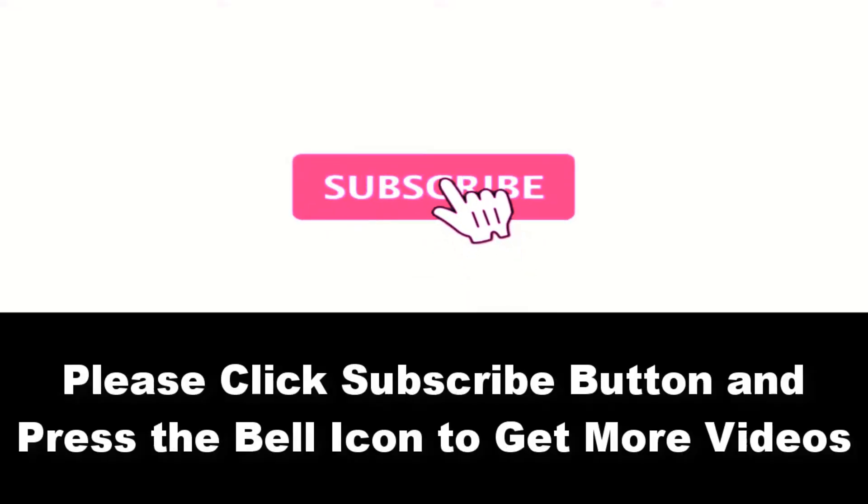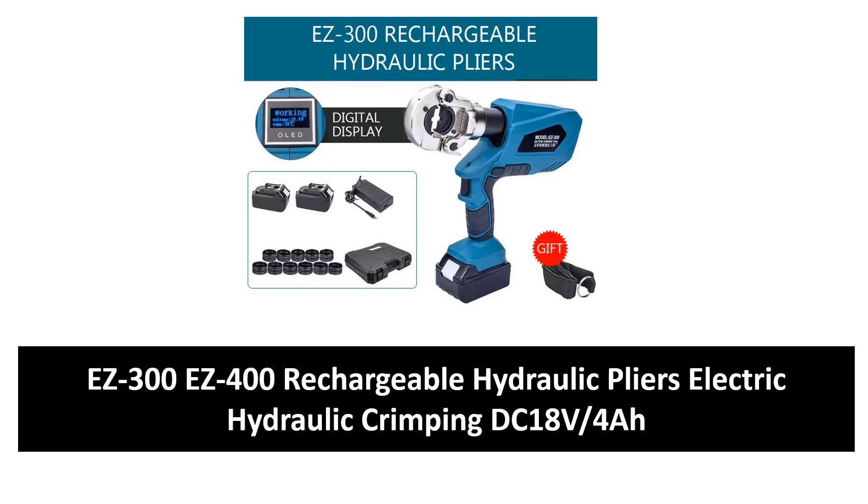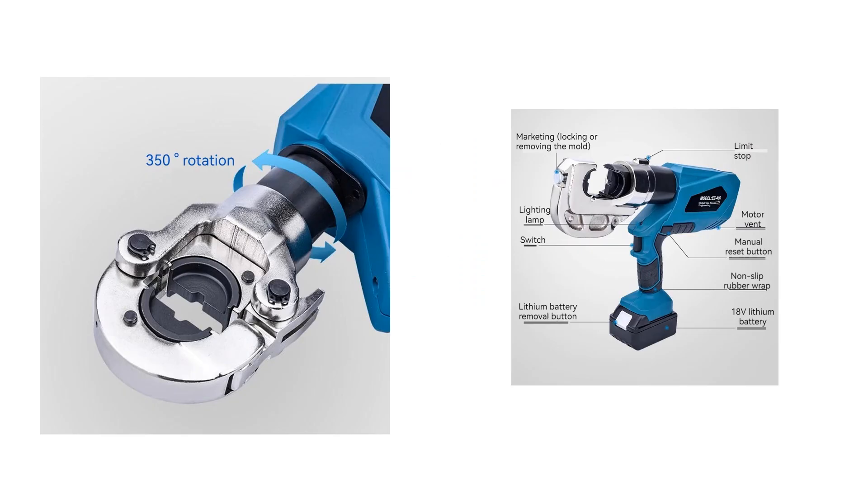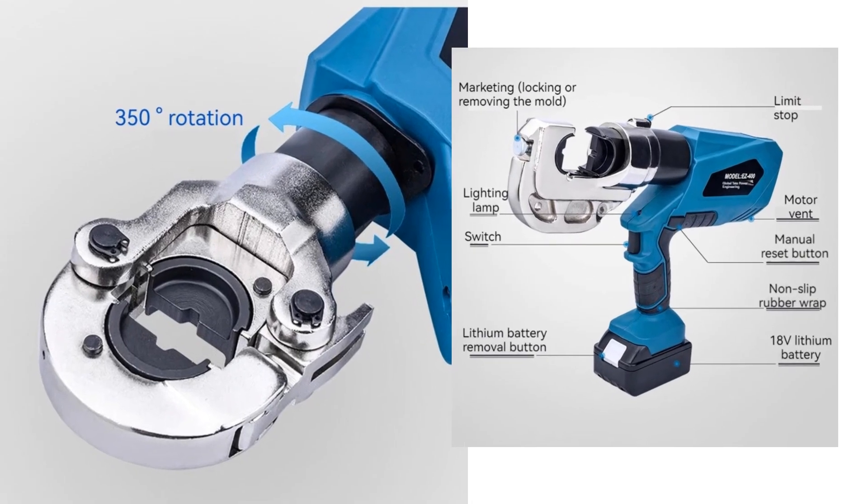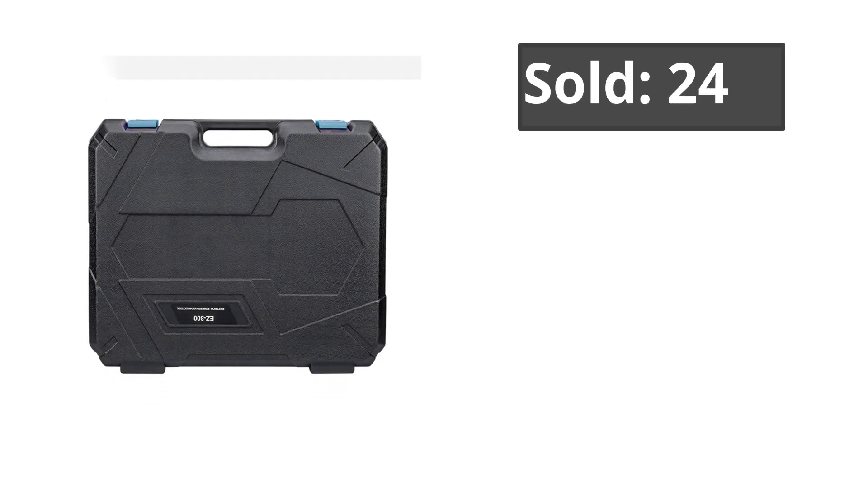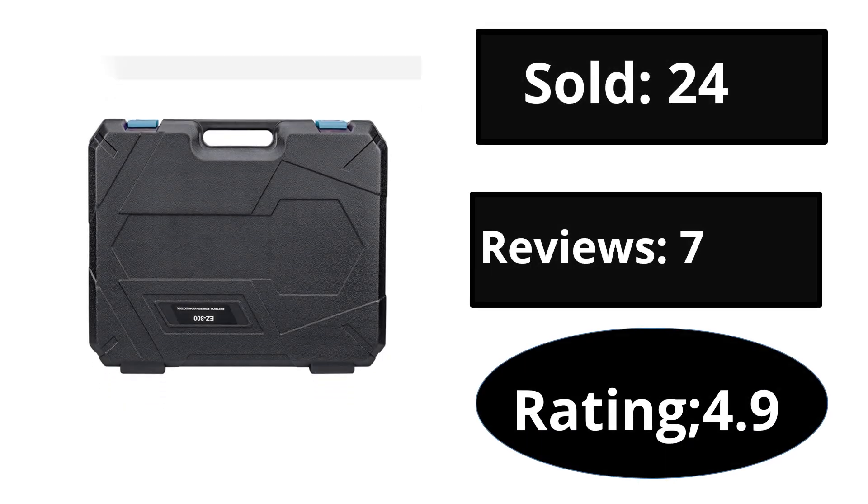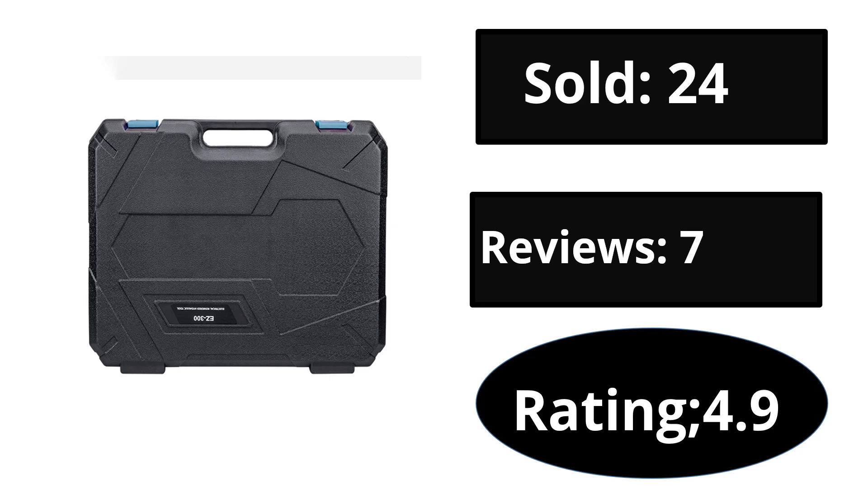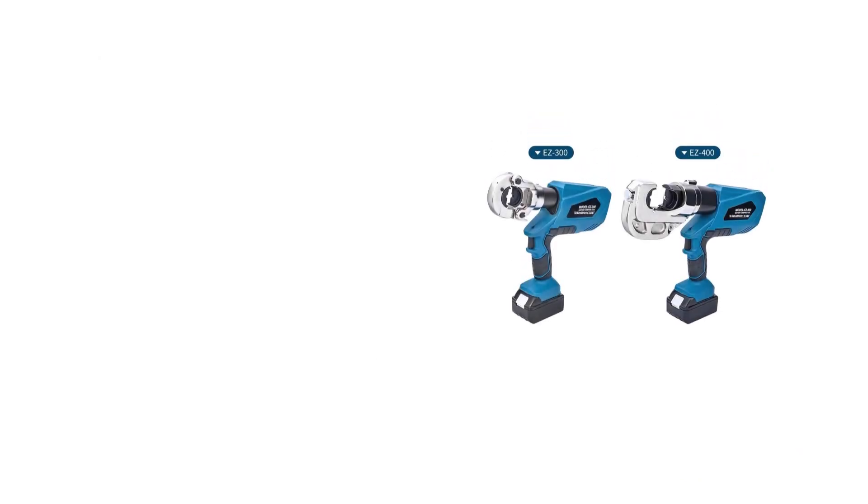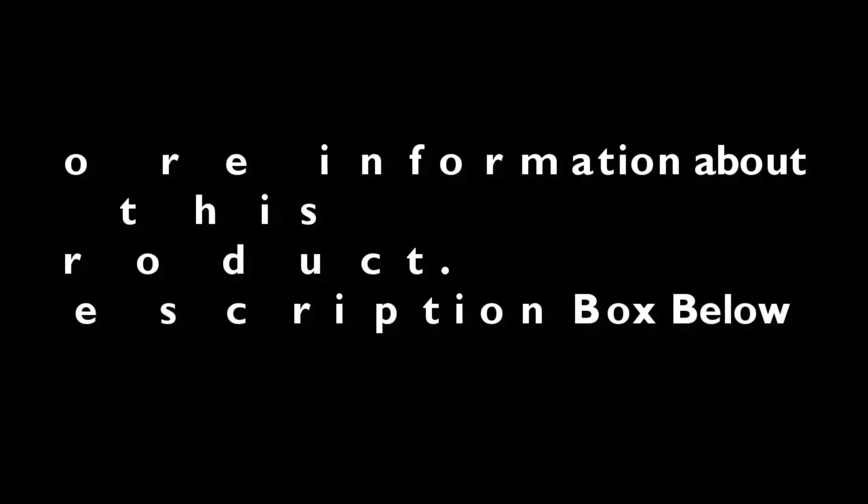Please subscribe to our channel and press the bell icon to get more videos. At number four. Sold, reviews, rating. Extra percent off price. If you want more information about this product, please check the description box link below.